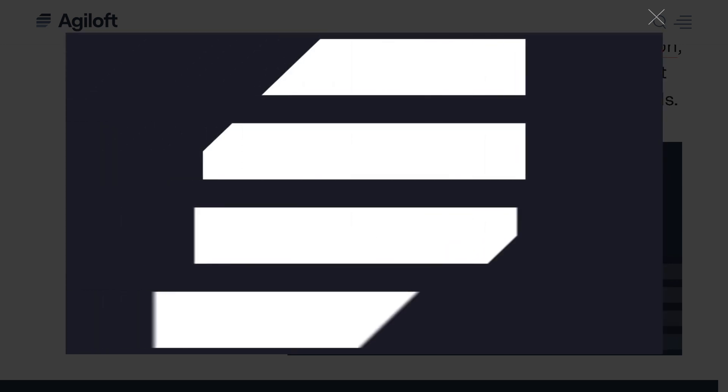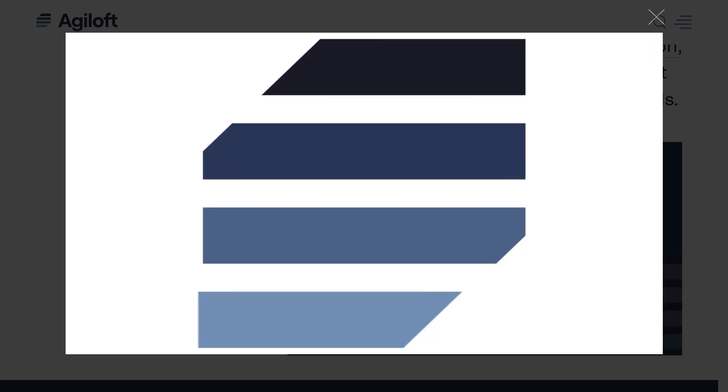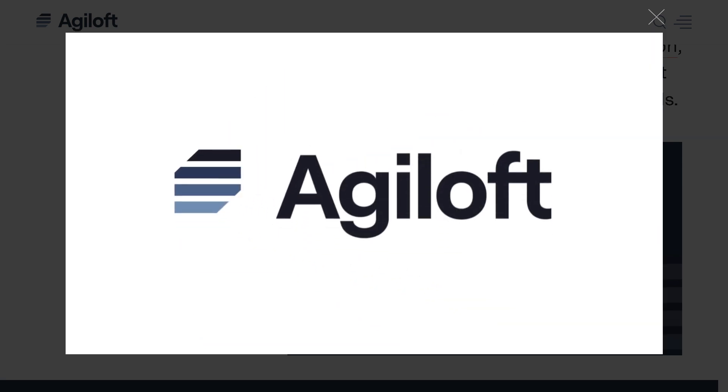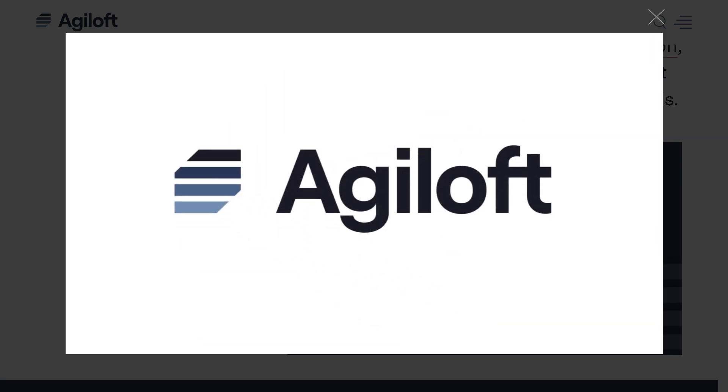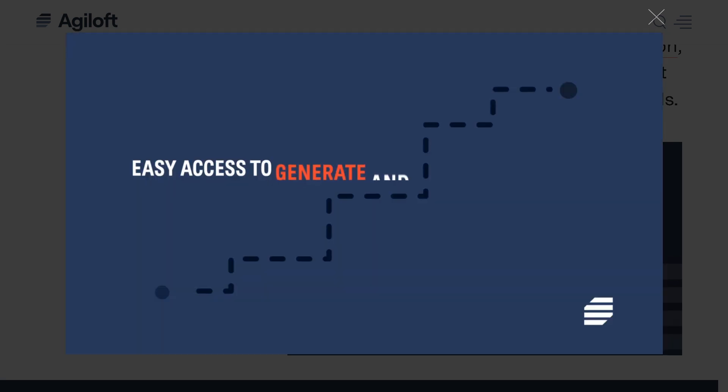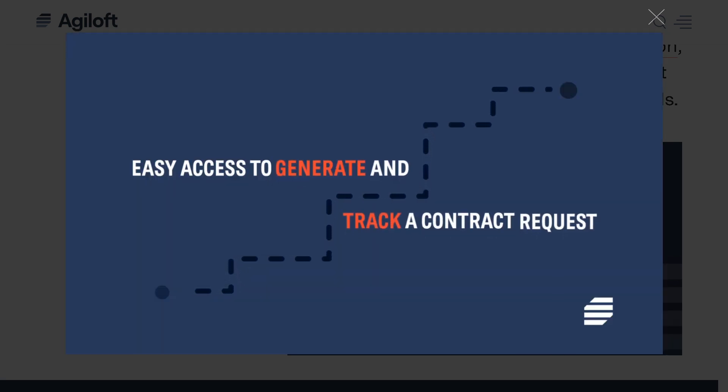we are diving into Agiloft, the powerful contract lifecycle management or CLM software trusted by legal, procurement, and sales teams around the world.